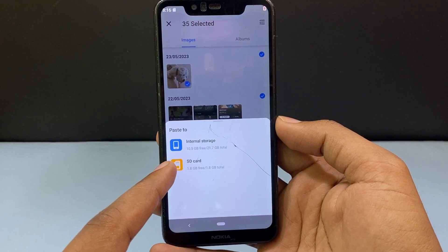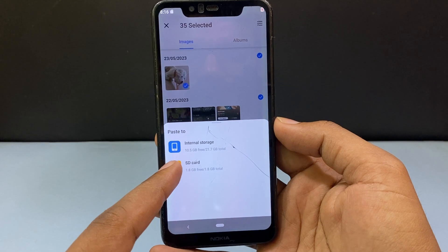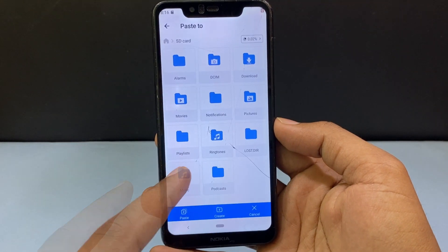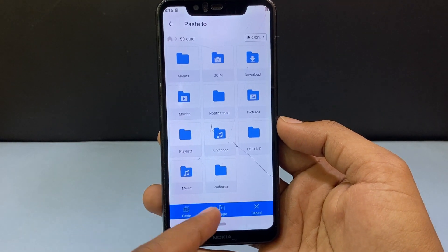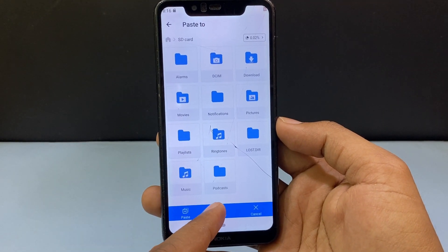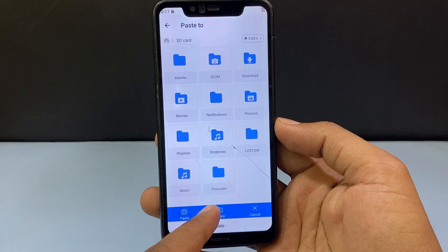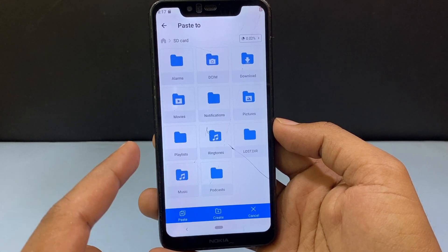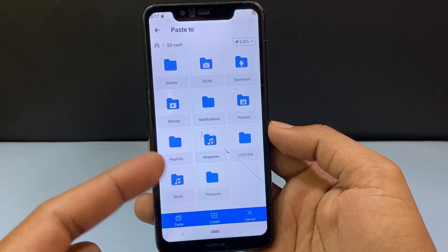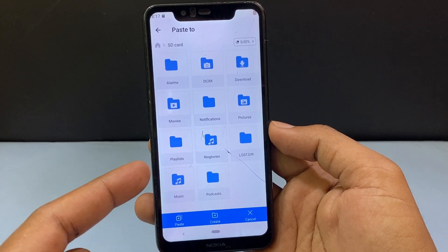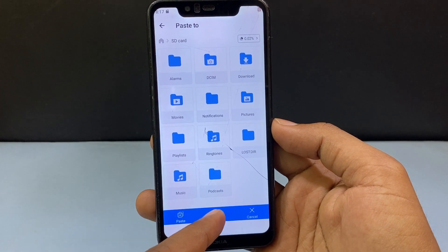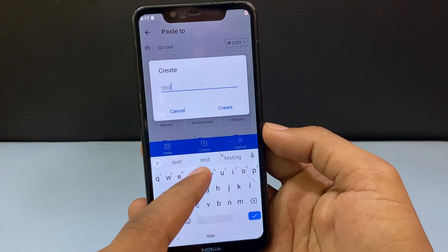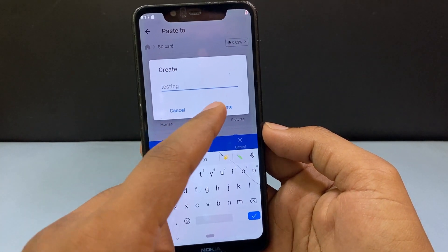Now select SD card and here you can create a new folder. Click here, or you can move the images to an already existing folder. Now I just create a new one and tap create.